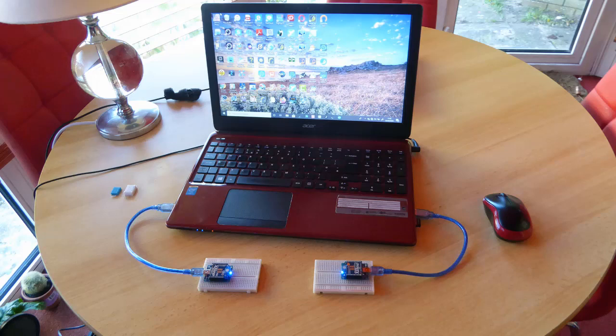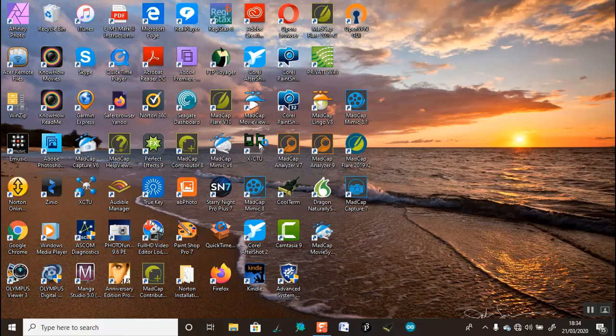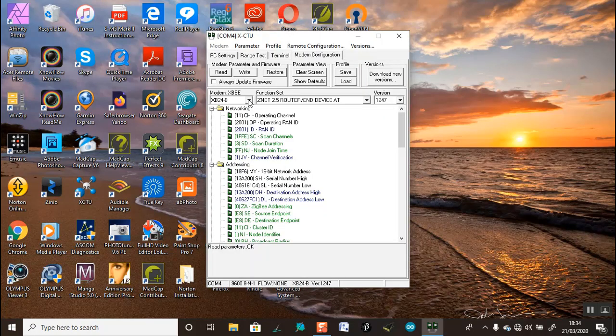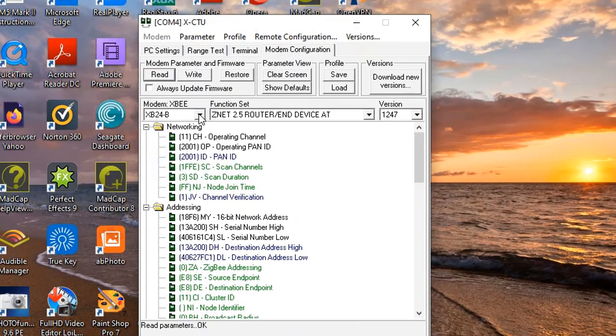Okay, I'll start with the old GUI. For convenience, both XBees are attached to the same computer. The router is attached to COM4 and the coordinator is attached to COM5. I'll start by reading the configuration of the XBee. From the drop-down menus I can see that the modem has been set to XB24-B. This reference I found on the underside of the XBee. For the functional set I can see that the XBee has been set to router or end device.